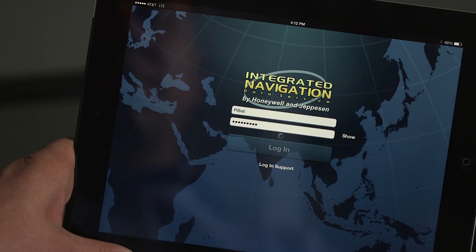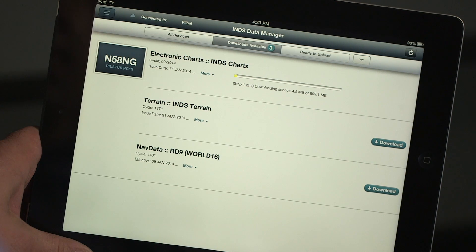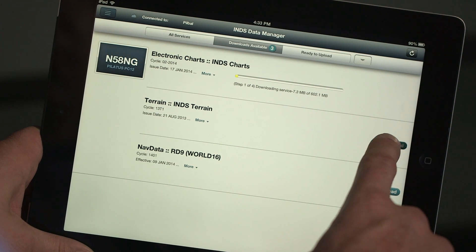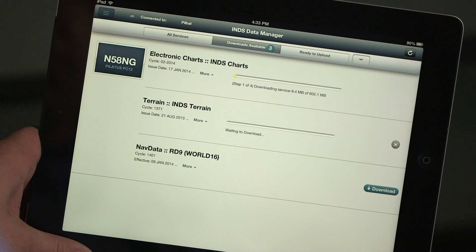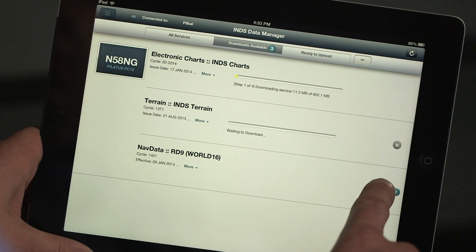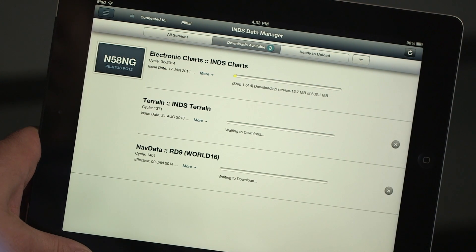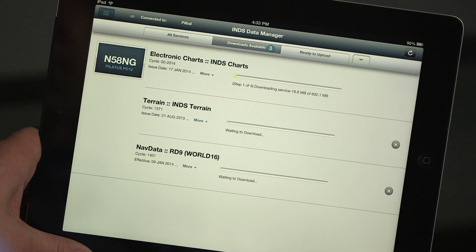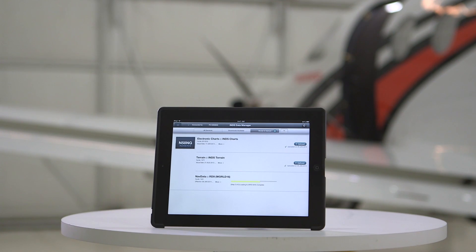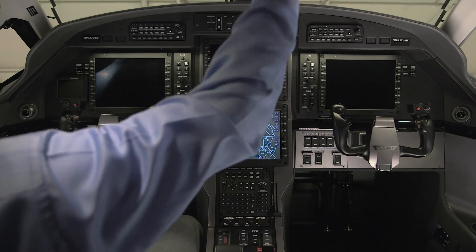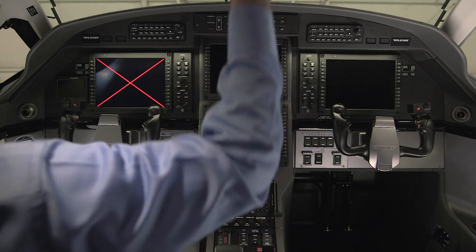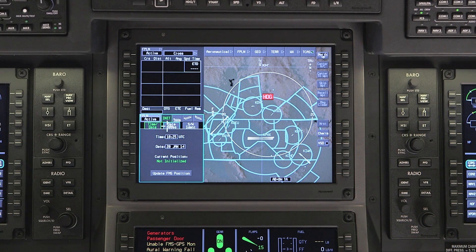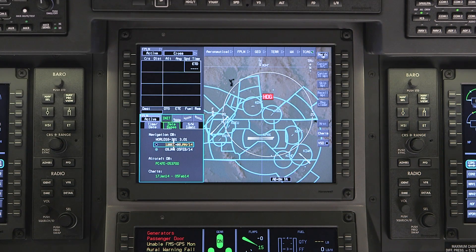The INDS Data Manager app provides you with a quick and simplified way of updating aircraft databases. The app is used to download aircraft navigation, charts, and terrain databases directly to the iPad. Once the databases are downloaded to the iPad, they can be easily uploaded to the aircraft. This streamlines the once complex task of updating aircraft navigation databases.